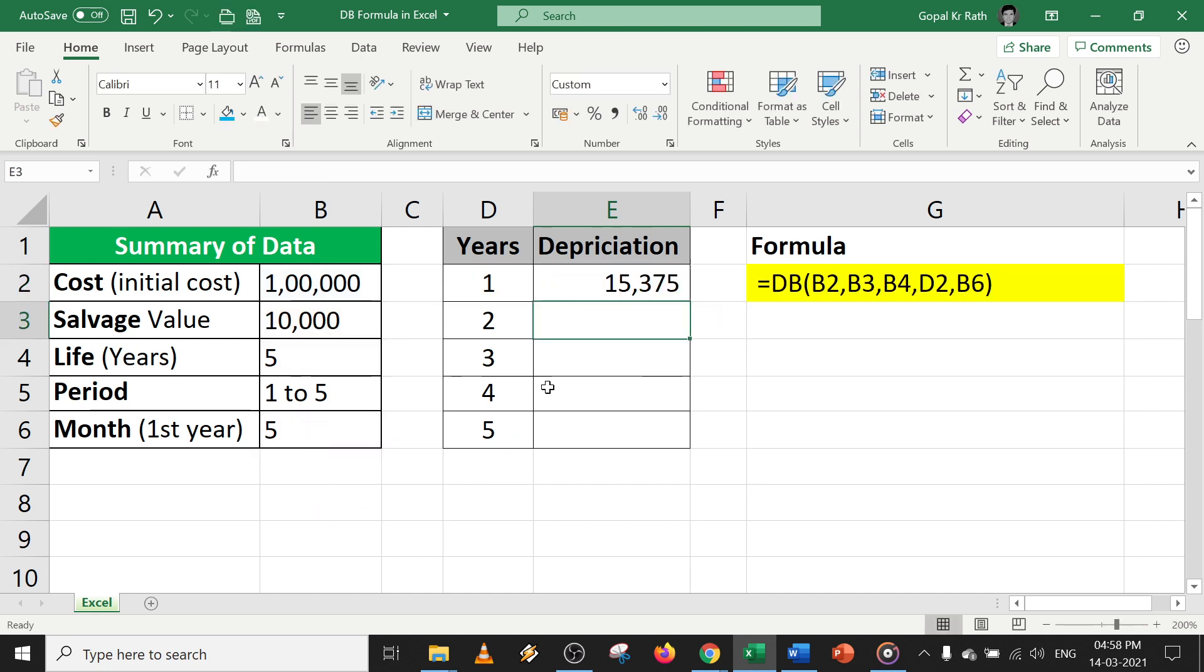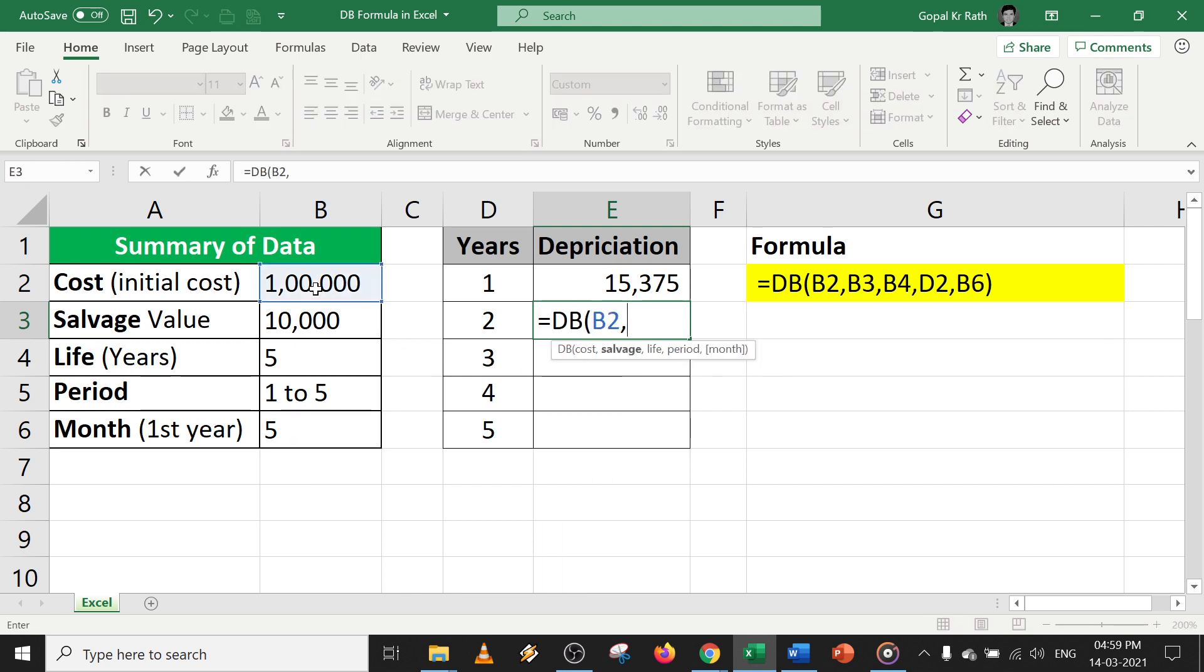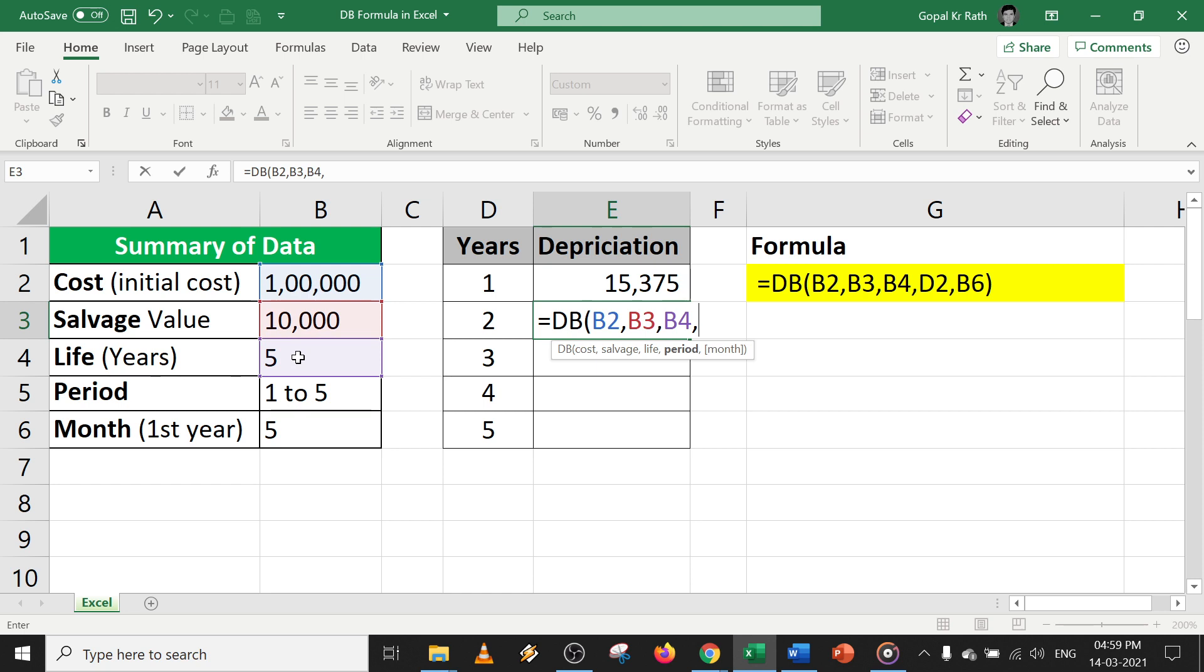In the second year, you can calculate the same way. Equal to DB, your cost, your salvage value, your life will be five years. Now it is calculated for the next second year, so you have to select two. Then months will be five since first year it is five months.